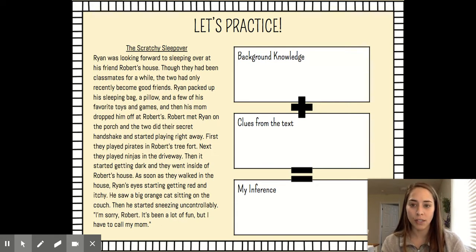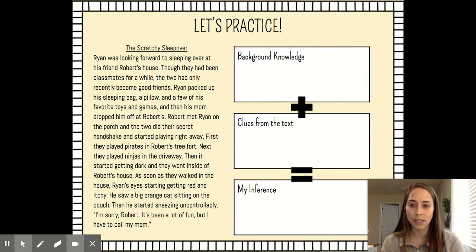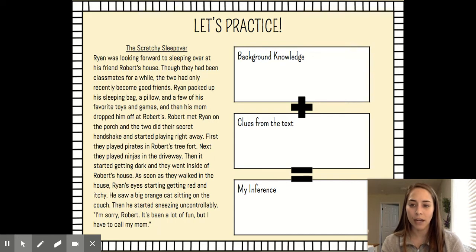Ryan was looking forward to sleeping over at his friend Robert's house. Though they had been classmates for a while, the two had only recently become good friends. Ryan packed up his sleeping bag, a pillow, and a few of his favorite toys and games, and then his mom dropped him off at Robert's. Robert met Ryan on the porch and the two did their secret handshake and started playing right away.